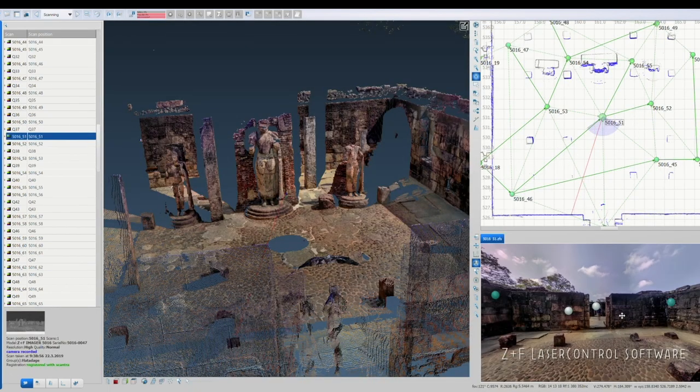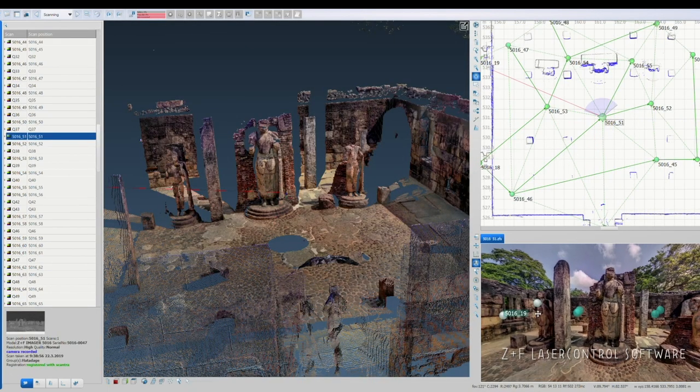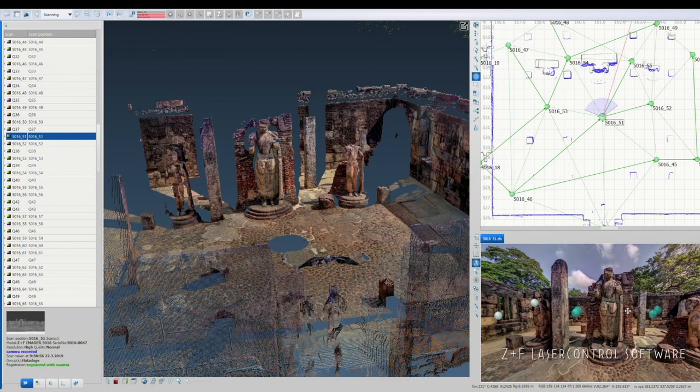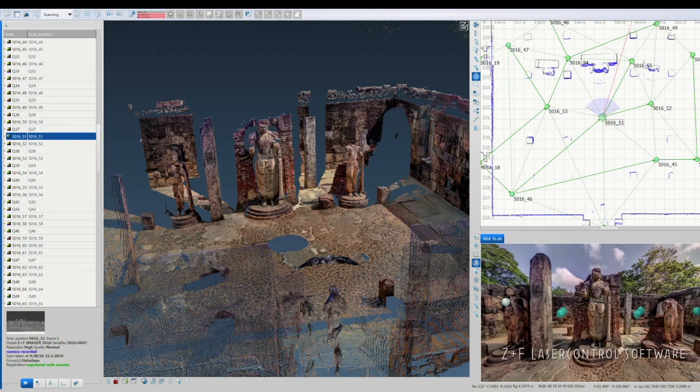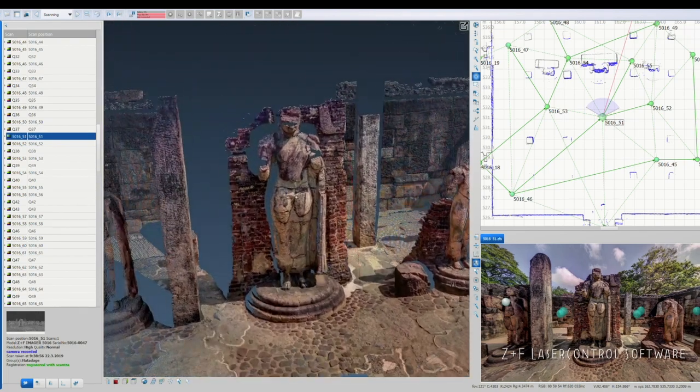The final registration, filtering, geo-referencing and coloring of scans is done on a PC back in our office.